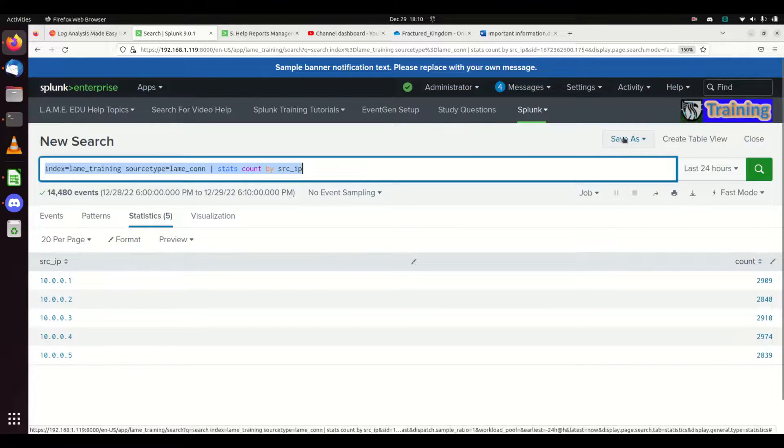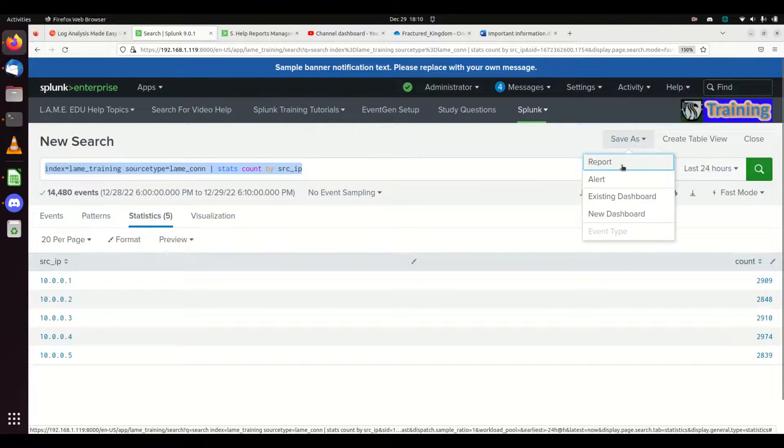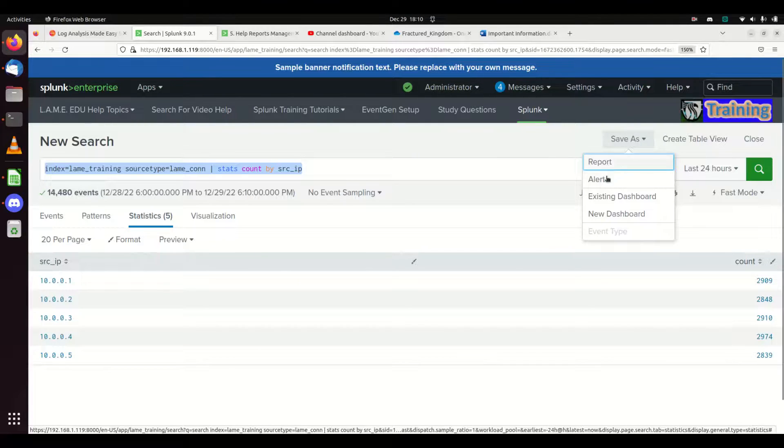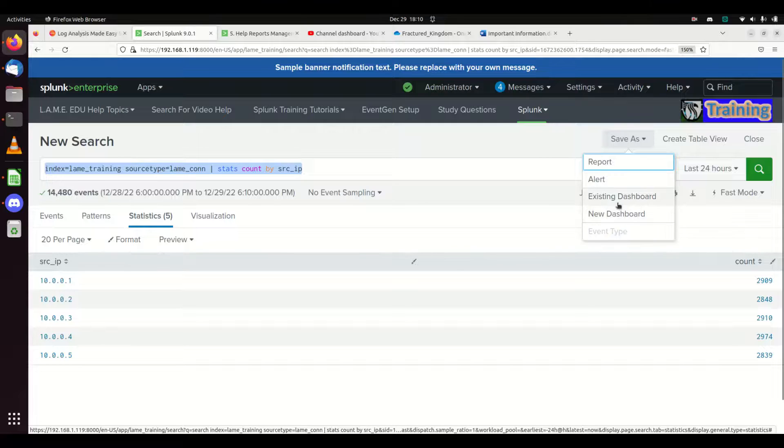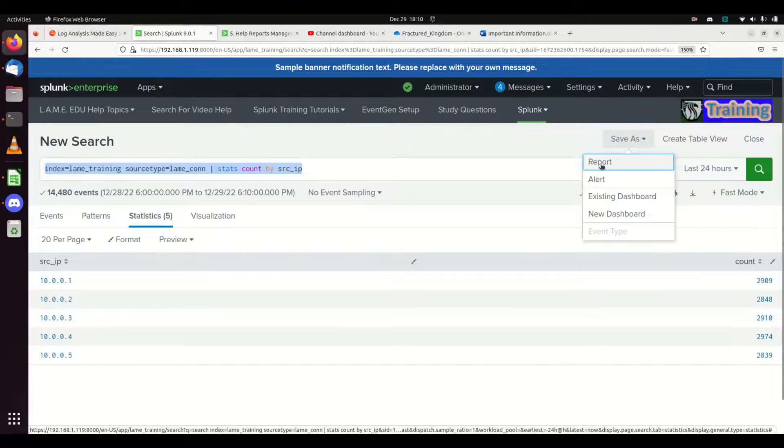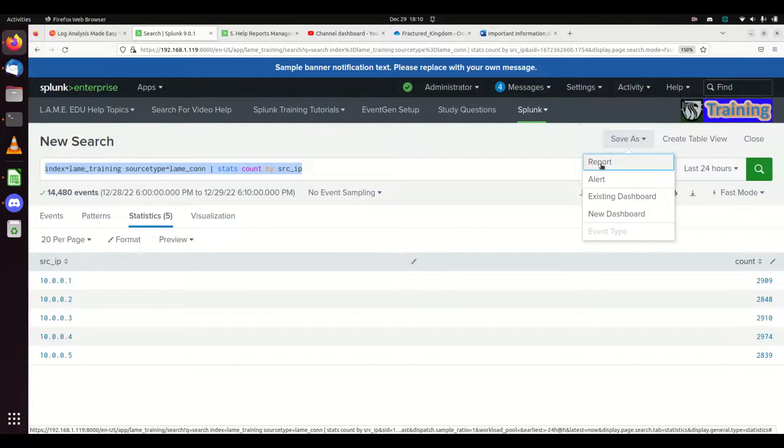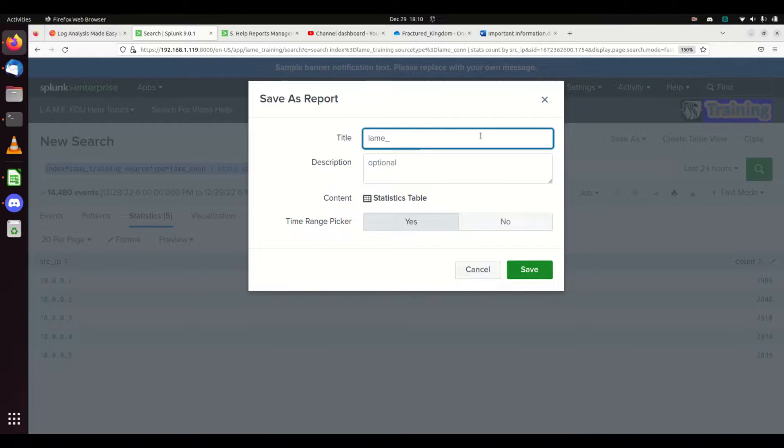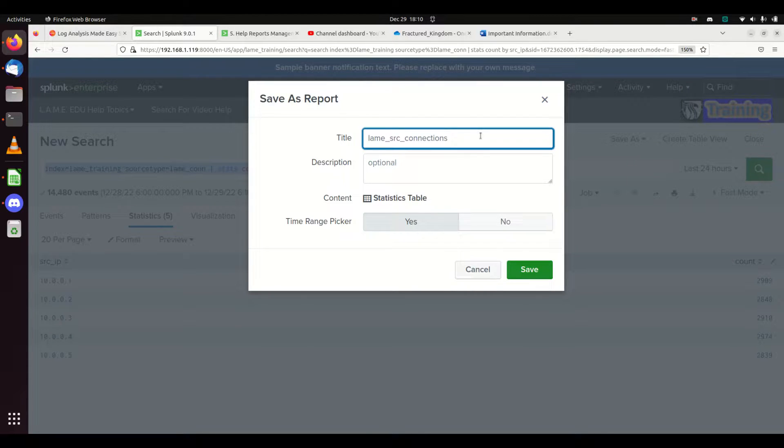We can come up here and hit save as and make it a report. I mentioned the other options: we can save it as an alert, a new dashboard, or a panel inside a dashboard. We're going to cover saving as a report. I'm going to call it lane_source_connections.